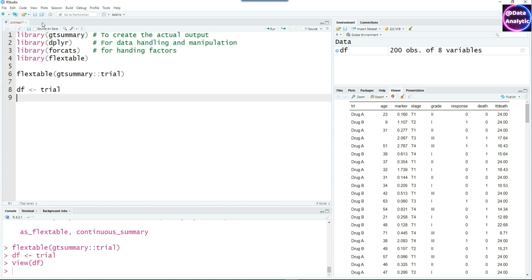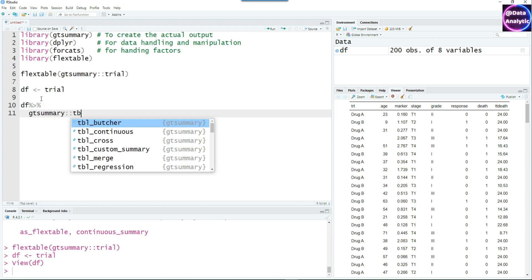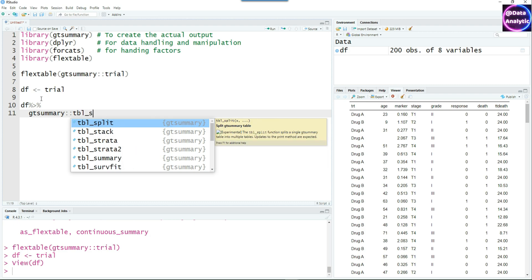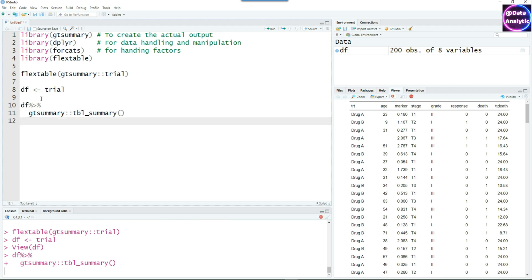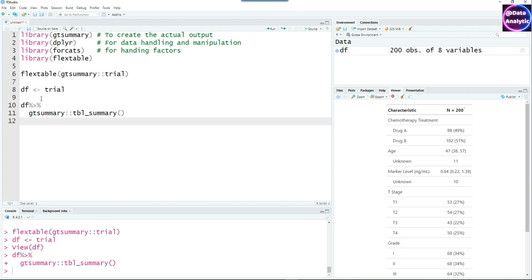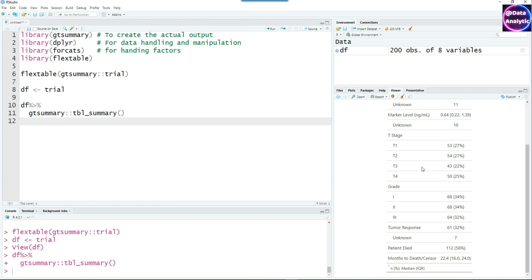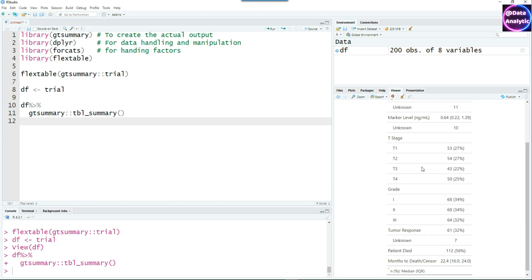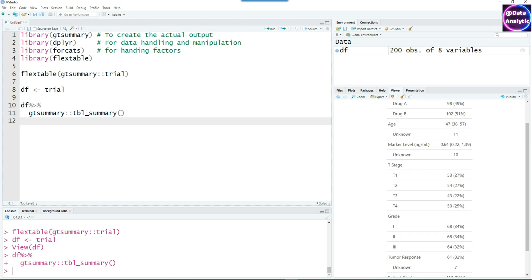Let's start creating a very simple table summary output. We can simply pipe the output of our data frame DF to the tbl_summary function and it will give us an output. It has given us an output which looks far from what we wanted to produce, so we'll start modifying it.